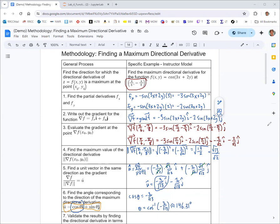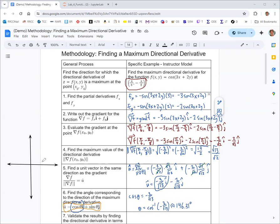There are rules for adjusting these inverse trig results, but personally I always draw a picture. Let's set up a quick sketch of the rectangular coordinate system and draw the angle in standard position. Since both components are negative, the angle is in quadrant 3, so I'll draw the angle there.